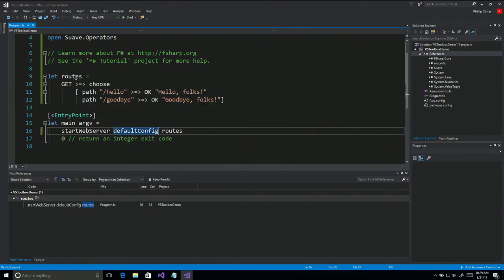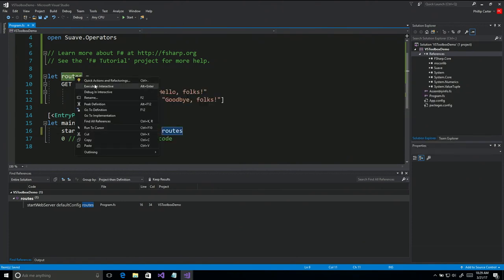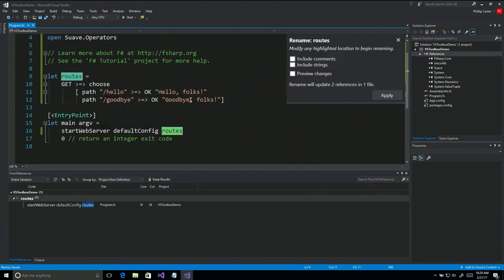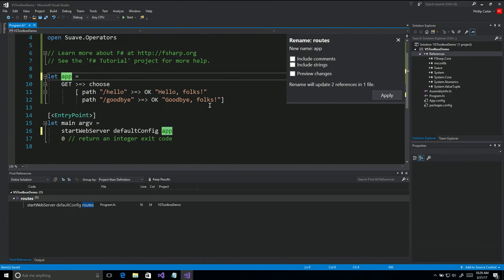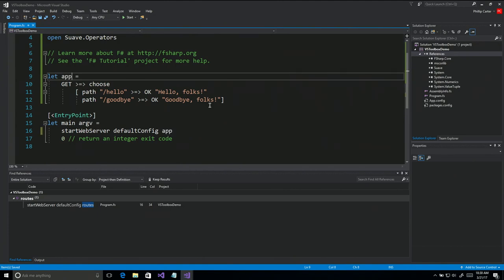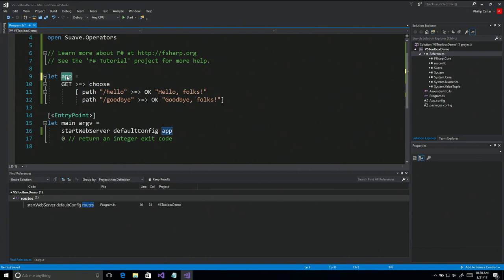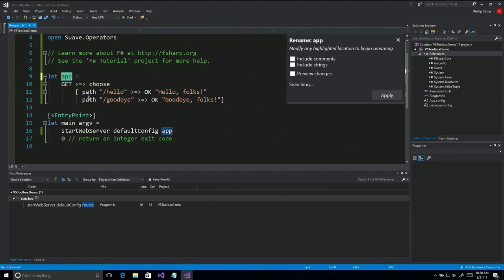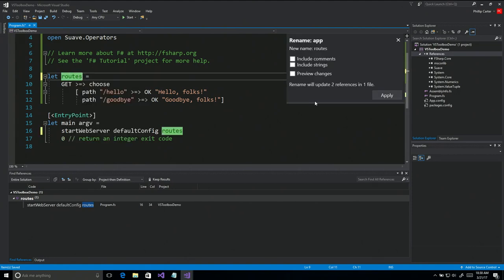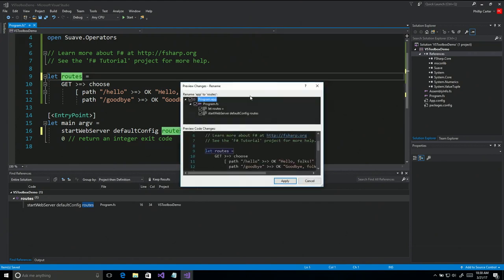Another cool one — I can rename 'routes' because why not? We'll go to Rename — this is the Roslyn inline rename. We'll call it 'app' instead. I'll hit enter and that'll be good to go. And then I can rename that back to 'routes' again. We can do preview changes, and you can see the same preview changes window that you get with C# as well. This is a whole other level of F# tools that haven't existed in-box before, and they're getting better and better — especially if you're on the nightly release train.